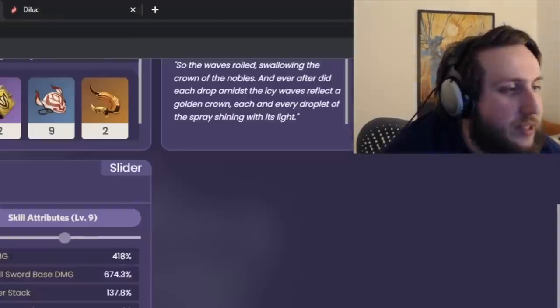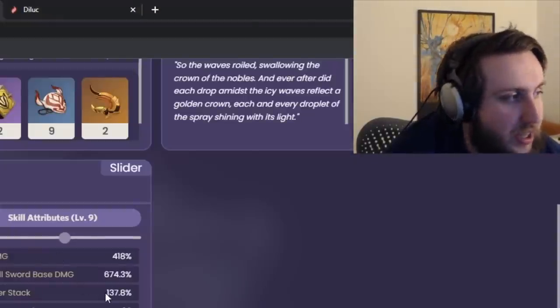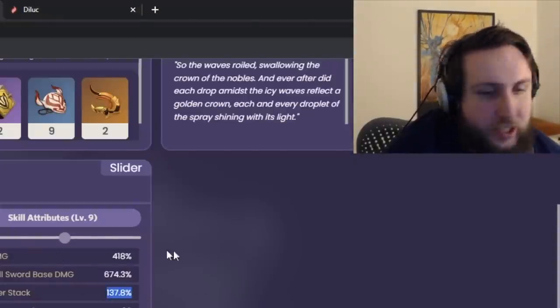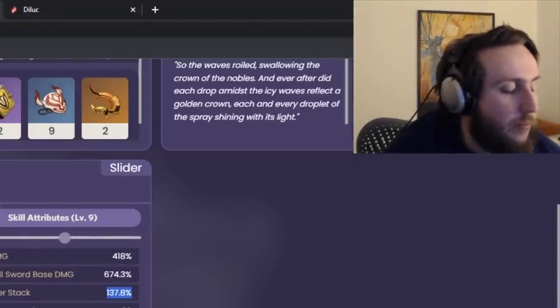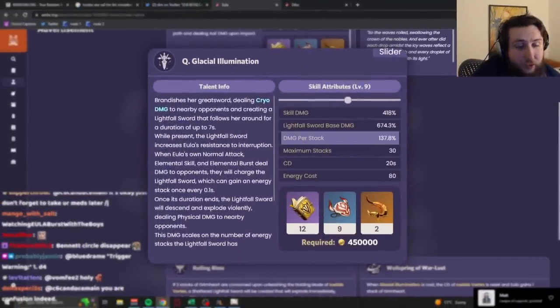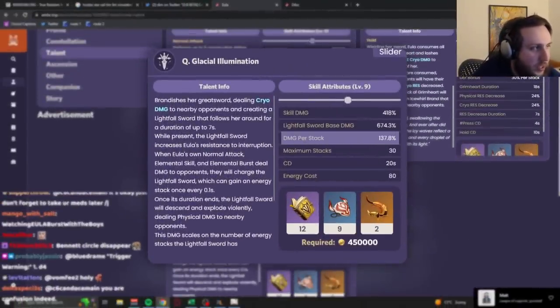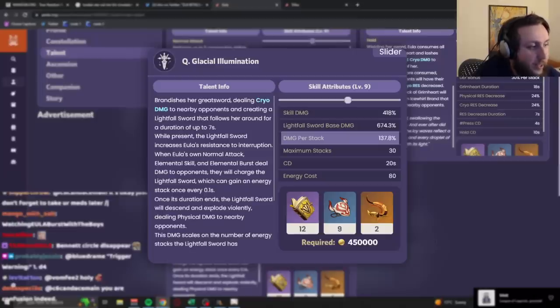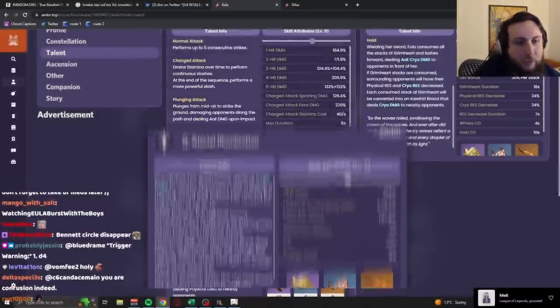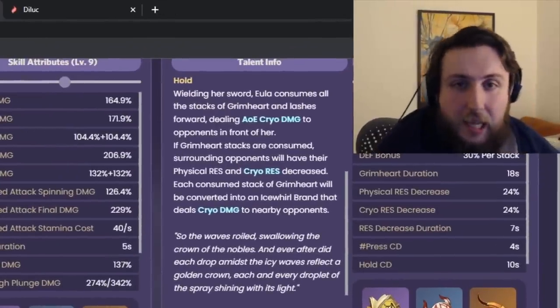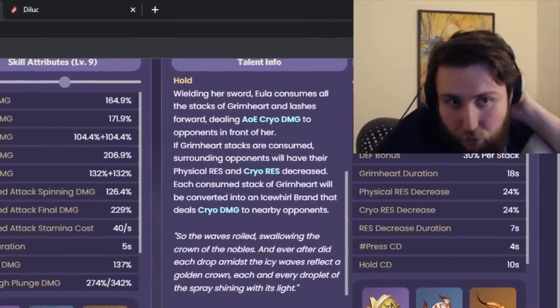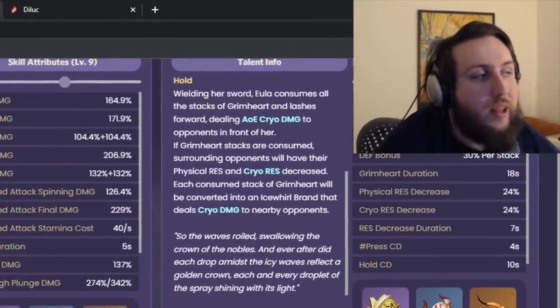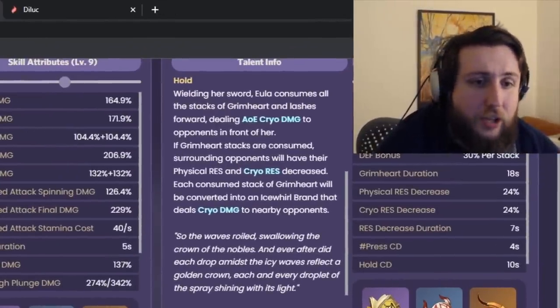I think a better way of conceptualizing what she does is instead of thinking about it as, you know, she attacks for a while dealing okay damage and then at the end, the Lightfall Sword falls down and deals a full ton of damage. Think of it this way. Every, every, like, additional attack that you're doing is adding 13 or, sorry, 137.8% to your ult damage. So it's kind of as if every single attack that you're doing is dealing an additional 137.8%, right?